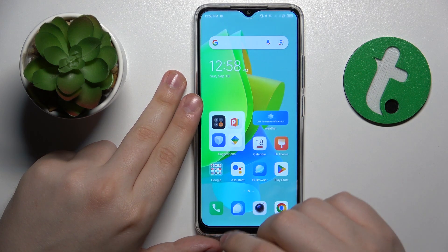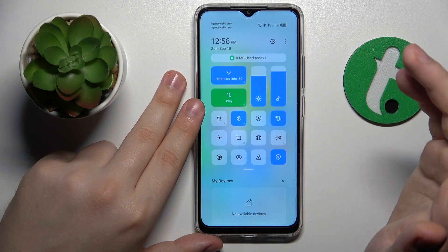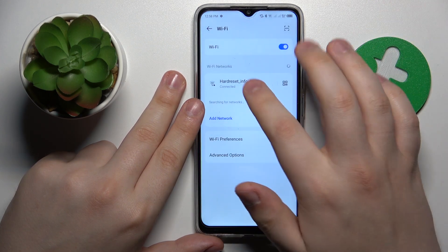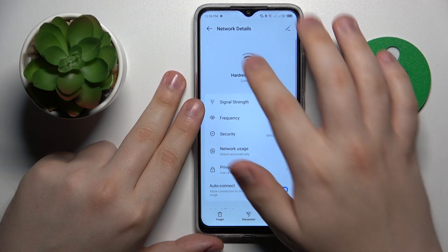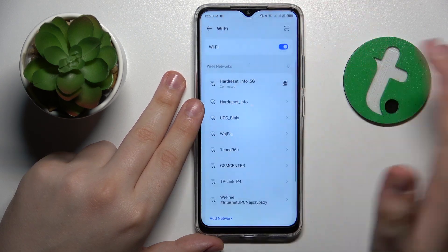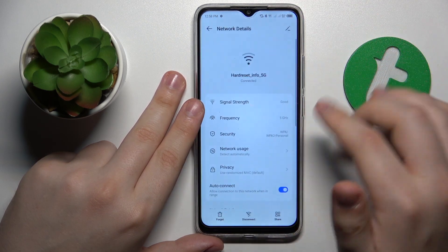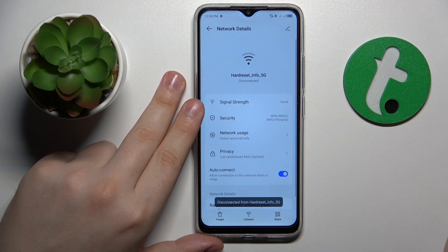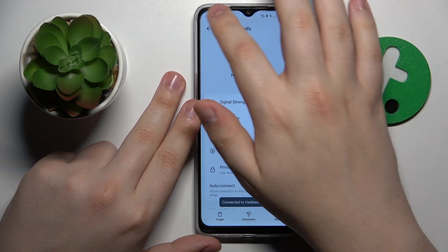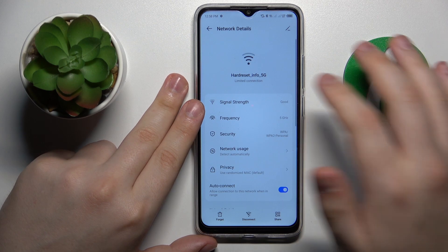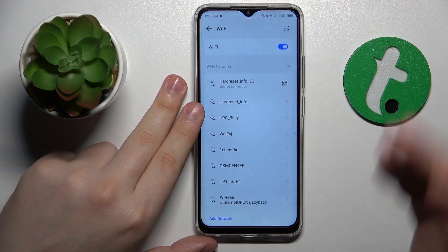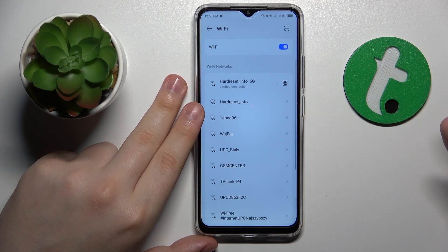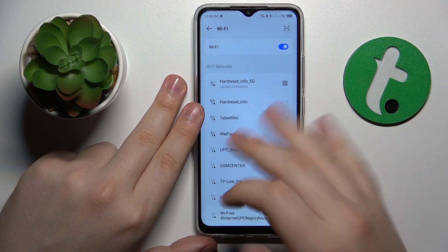The next thing you might want to do is open the Wi-Fi settings page and try reconnecting to whatever network you are having issues with. Let's disconnect and then connect again.